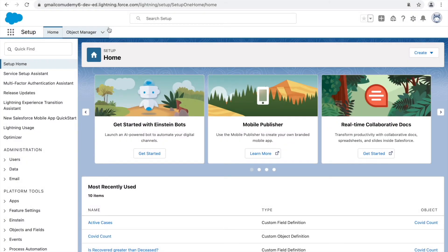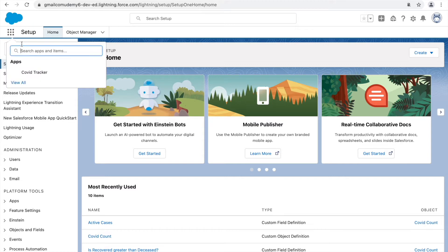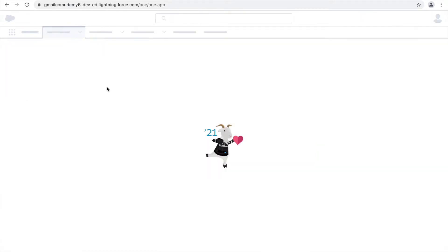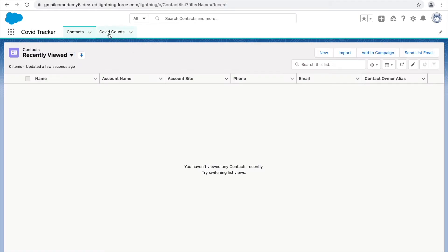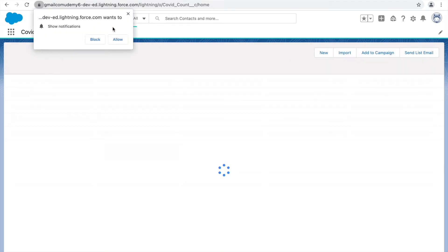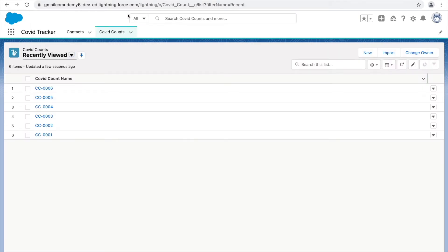Now that we have created the object and the fields, let's look at how we are creating records. I'll quickly go to the COVID tracker application and go to the COVID Counts record page and click on New.